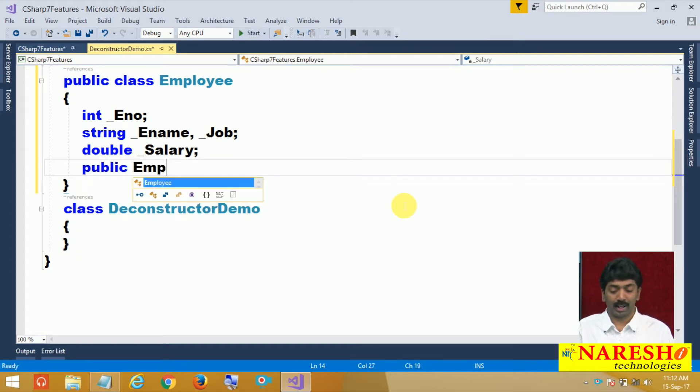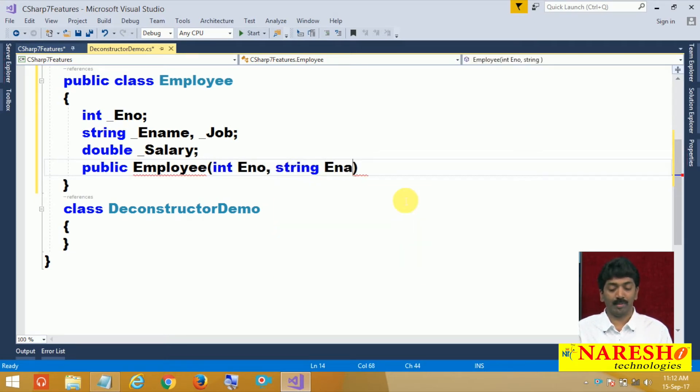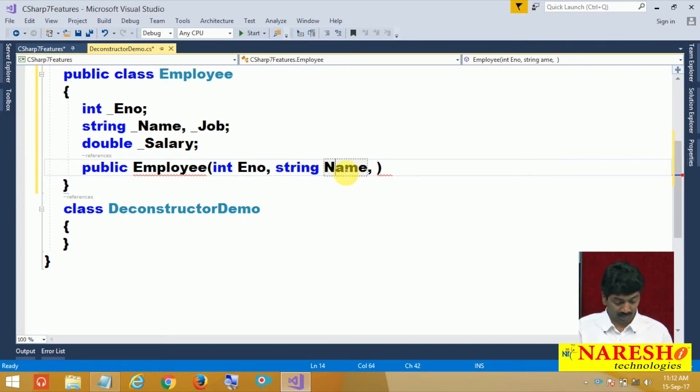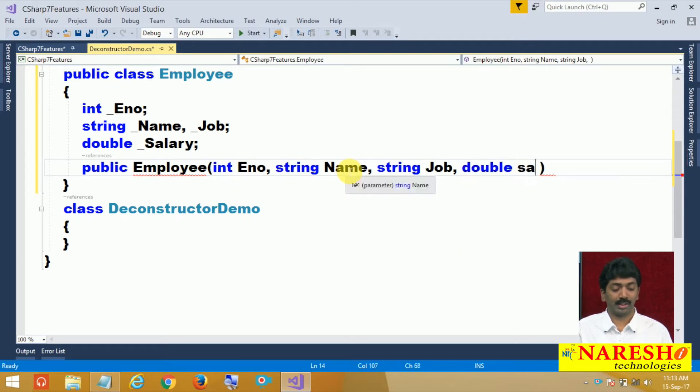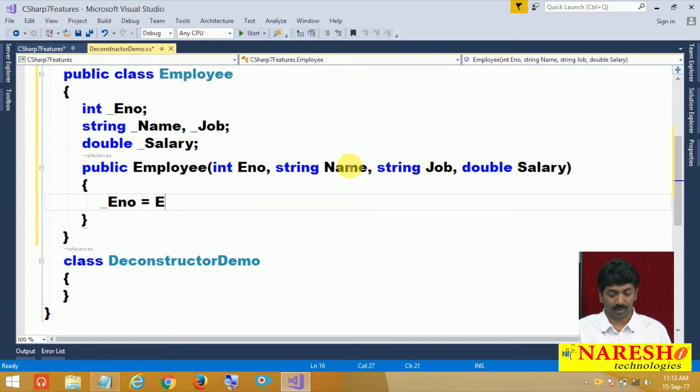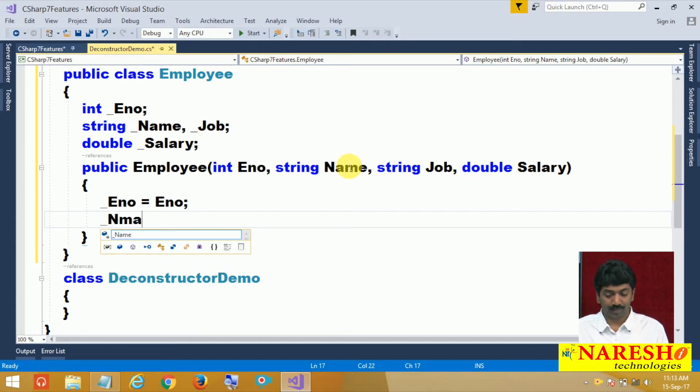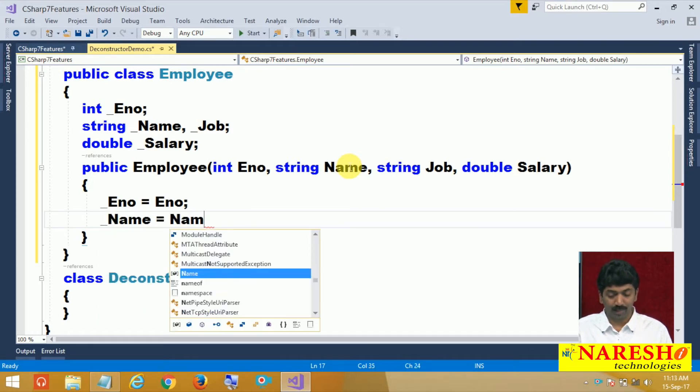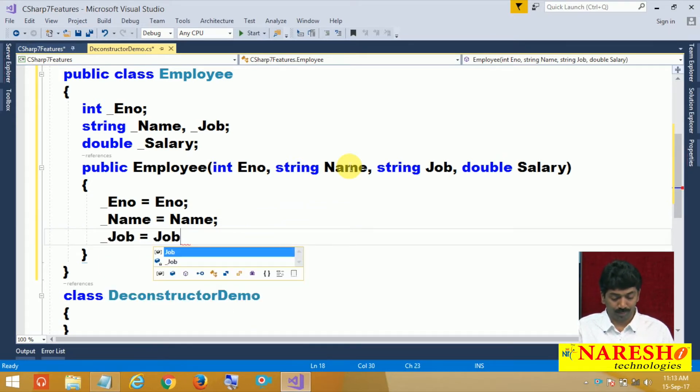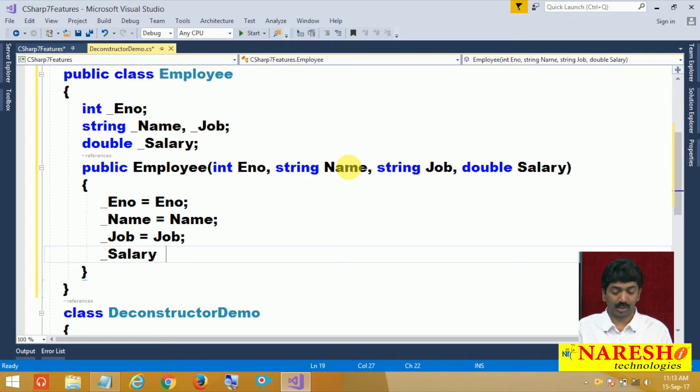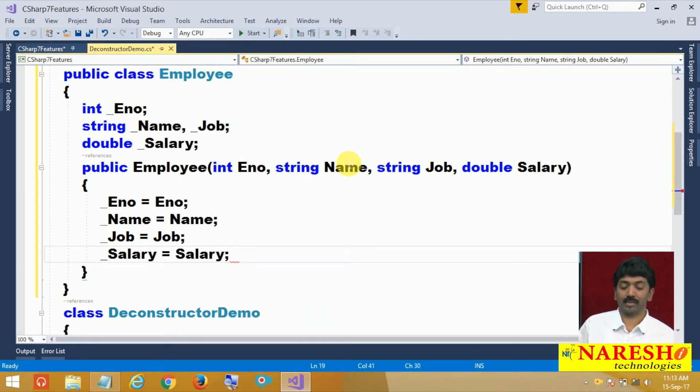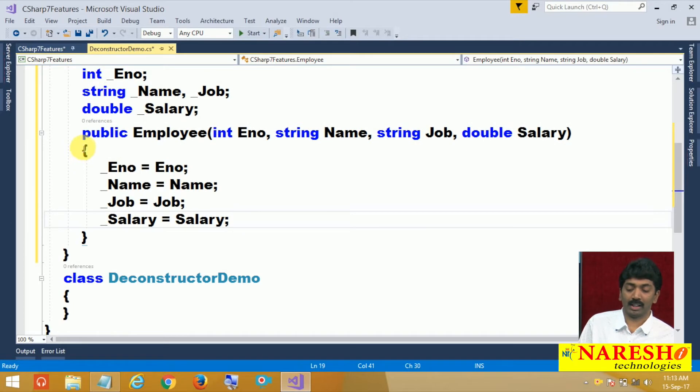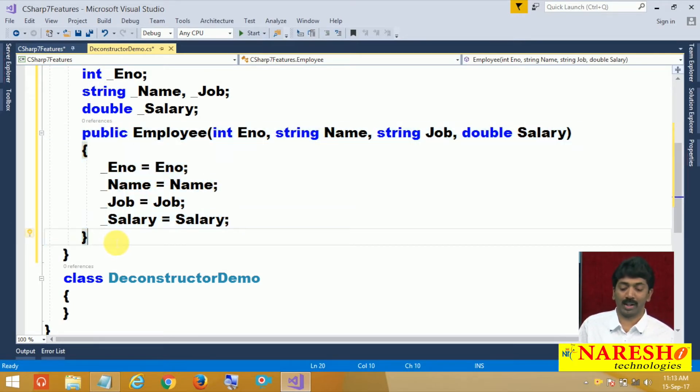How do you define? Public employee, int enumber, string name, string job and double salary. And then let us try to initialize. Underscore enumber equals to enumber, underscore name equals to name, underscore job equals to job and underscore salary equals to salary. Like this we have gone for initializing all the attribute values.